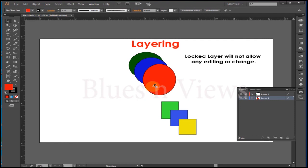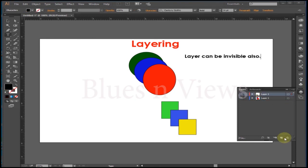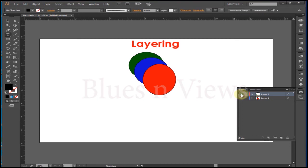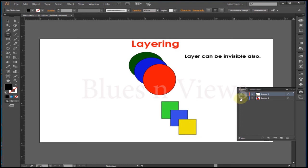If locking alone isn't enough, you can also make layers invisible to better see or focus on specific portions of your document. Click the eye icon to make a layer invisible. This does not delete or alter the layer's contents — it only hides them. To unhide the layer, click again.